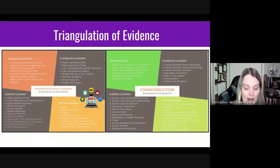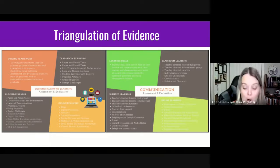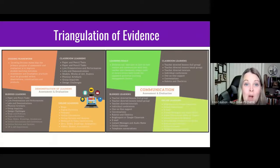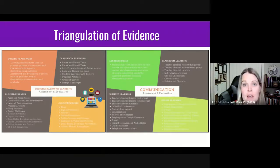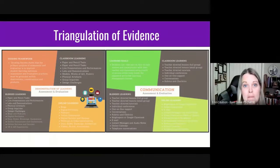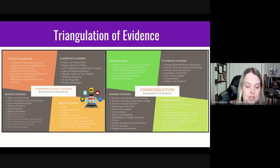Instead of paper and pencil tasks, consider asking students to demonstrate their learning within a collaborative podcast — I used a tool called Soundtrap. In place of a traditional lab or demonstration, consider having students show their learning in an interactive notebook, or using a digital portfolio tool like Google Sites, Adobe Spark, or Flipgrid. How will the triangulation of evidence look different in this online world?